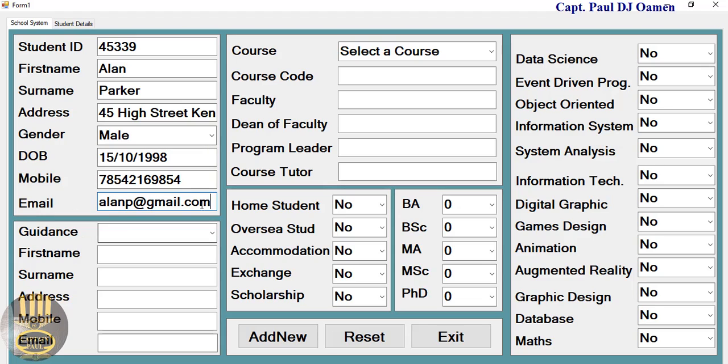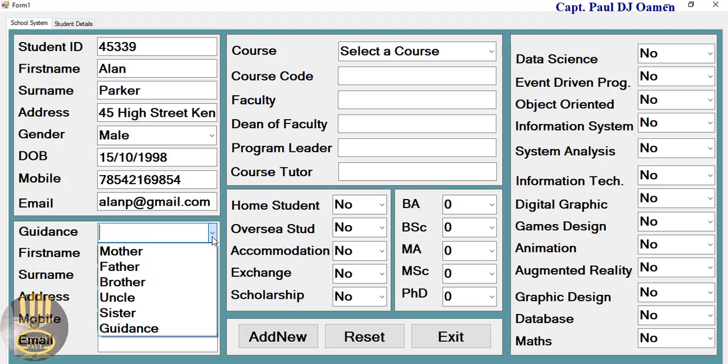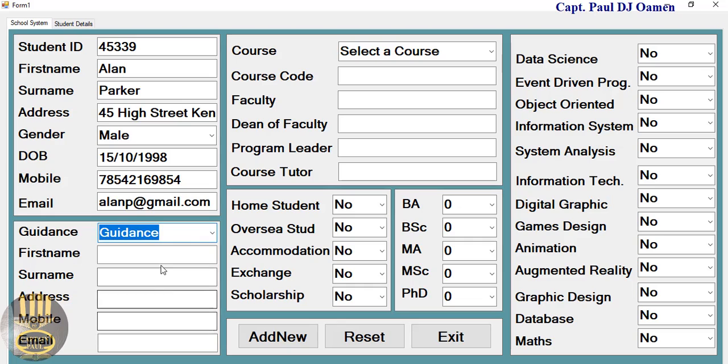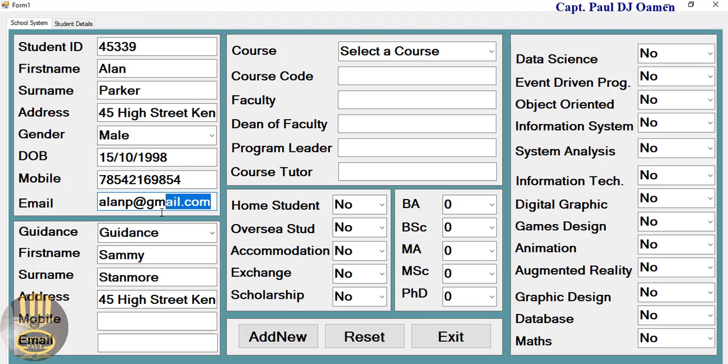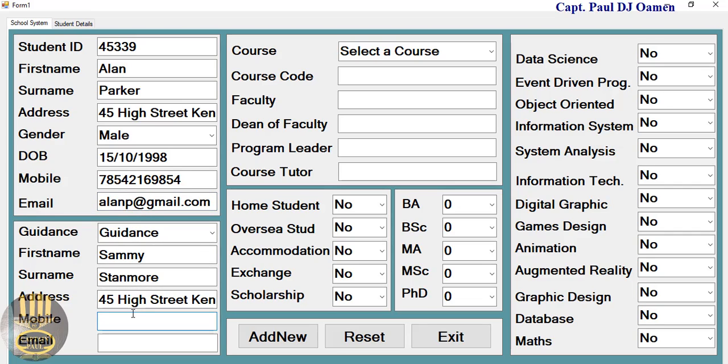Alan Parker's guidance - he lives with someone, let's just put guidance there. Whoever this guardian is, his name is Sammy Stanmore. Address of Sammy's case, living right there, 45 High Street Kensington. And his mobile number, let's grab his mobile number. Now let's come in here, enter mobile number. Email address would be Sam at gmail.